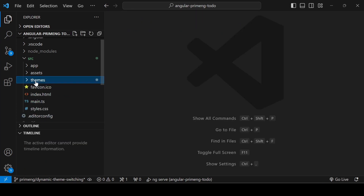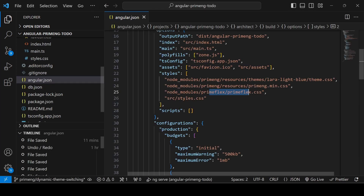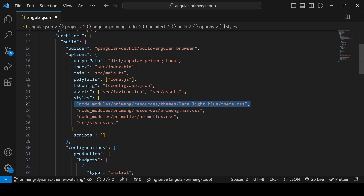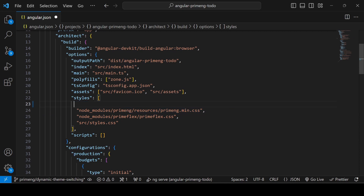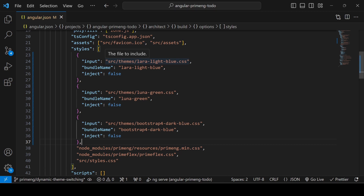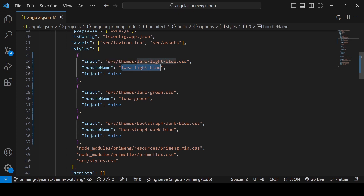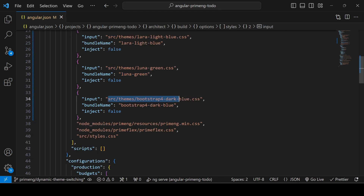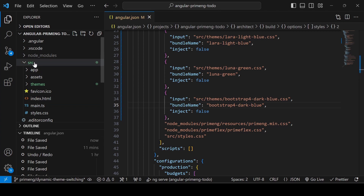That's the first step. The second step is to go to angular.json. Previously we had directly referenced the lara-light-blue theme. Instead, you need to create an object for each theme. I've added three objects — each points to the corresponding file in src/themes, and each has a bundle name matching the theme. So the path and bundle name are set for all three themes.